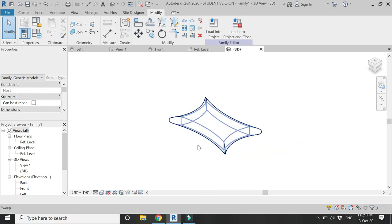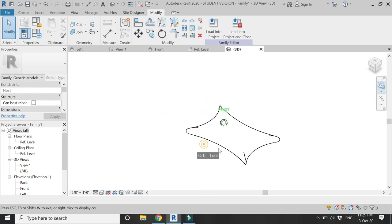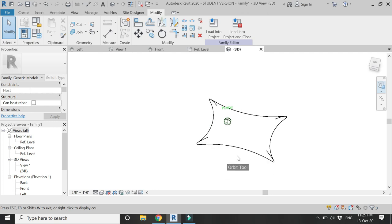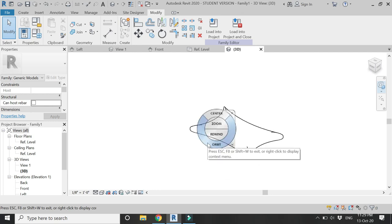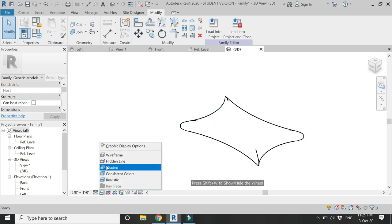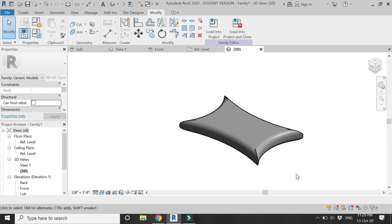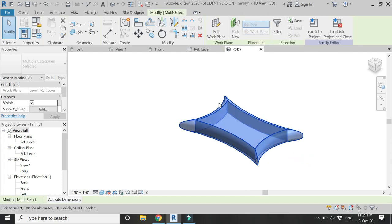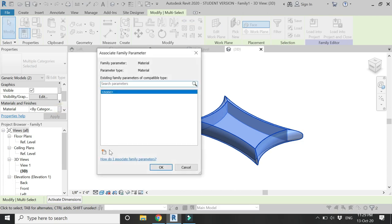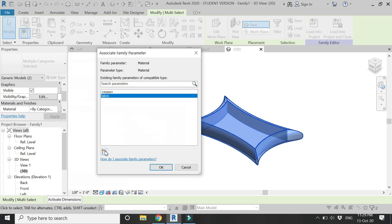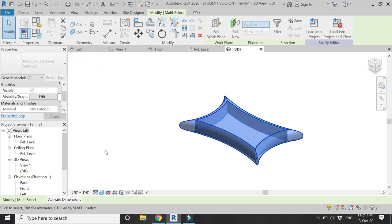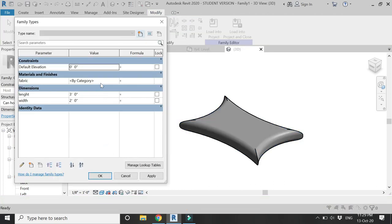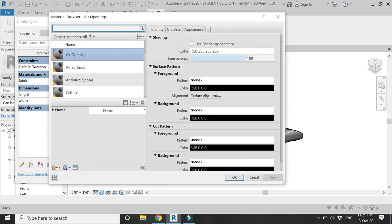You can see our pillow design is complete and it looks like this. Now select this sweep and the extrusion and assign a material parameter to them. Let's name it Fabric, and in this dialog box assign the material of your choice to the pillow.